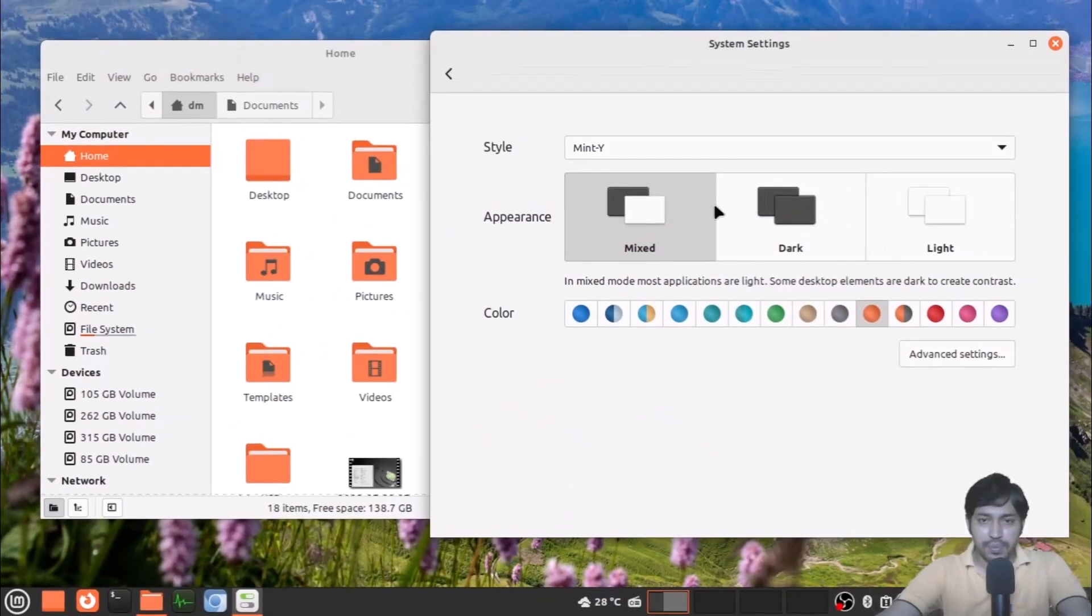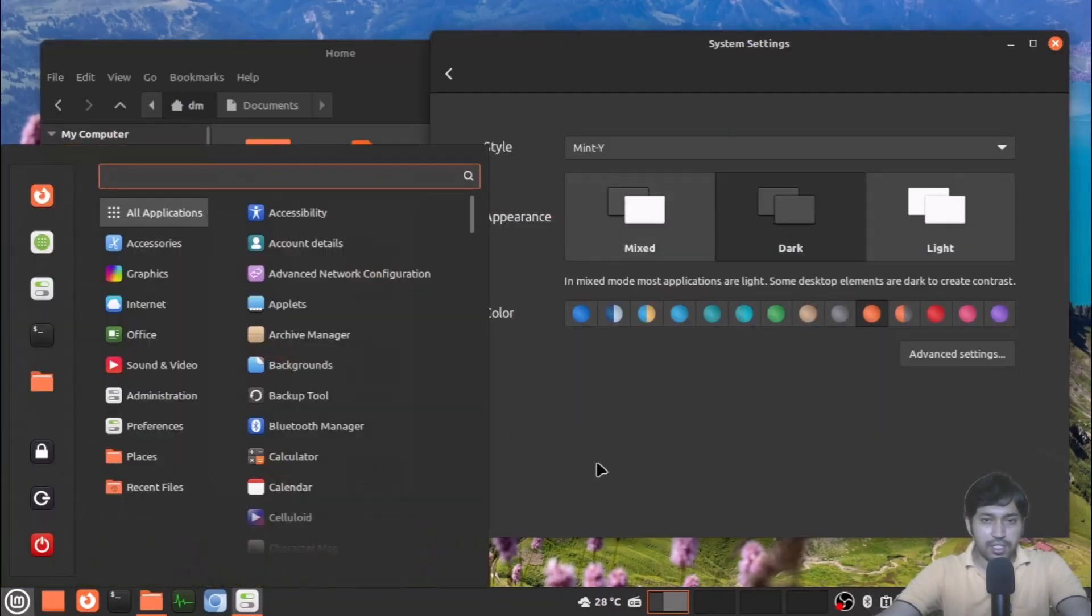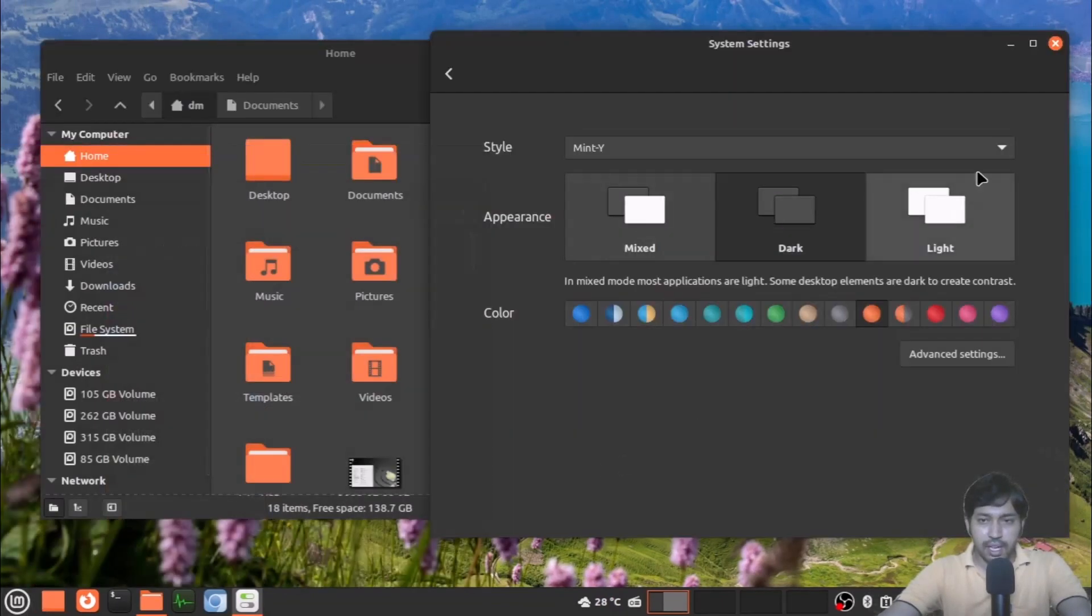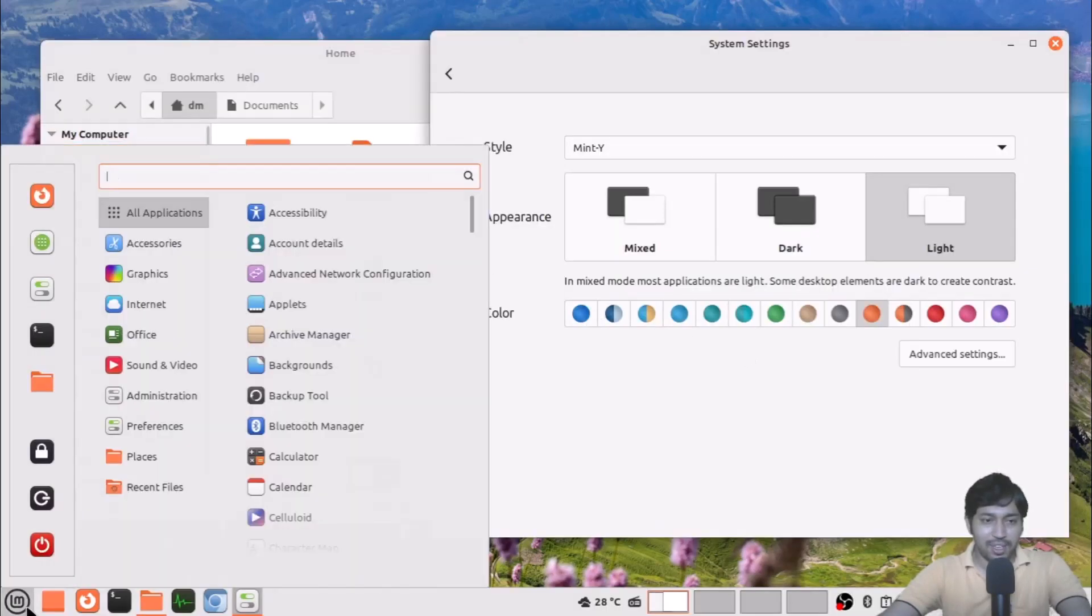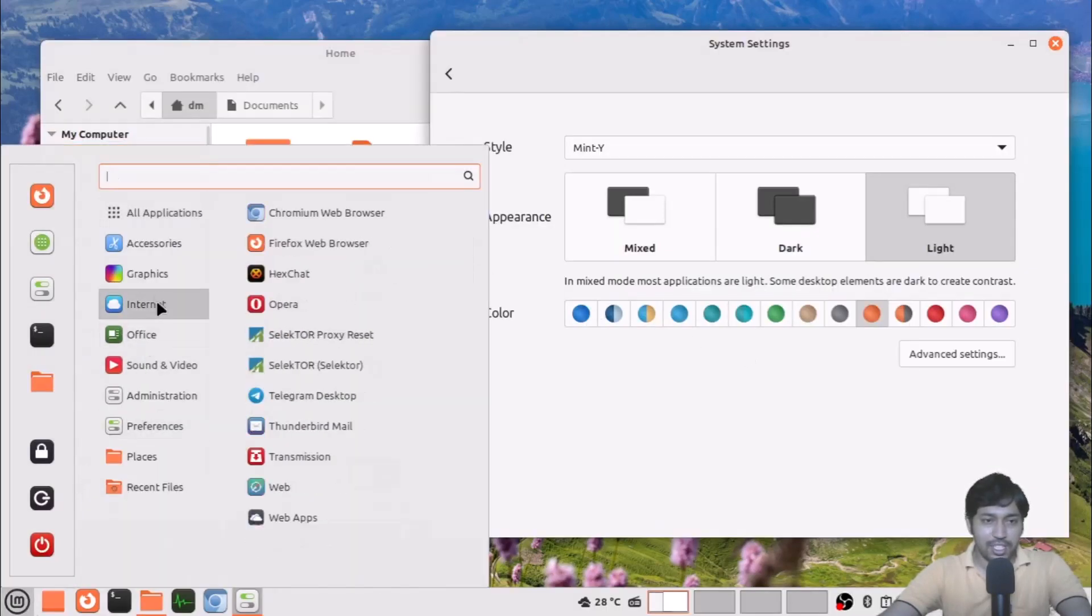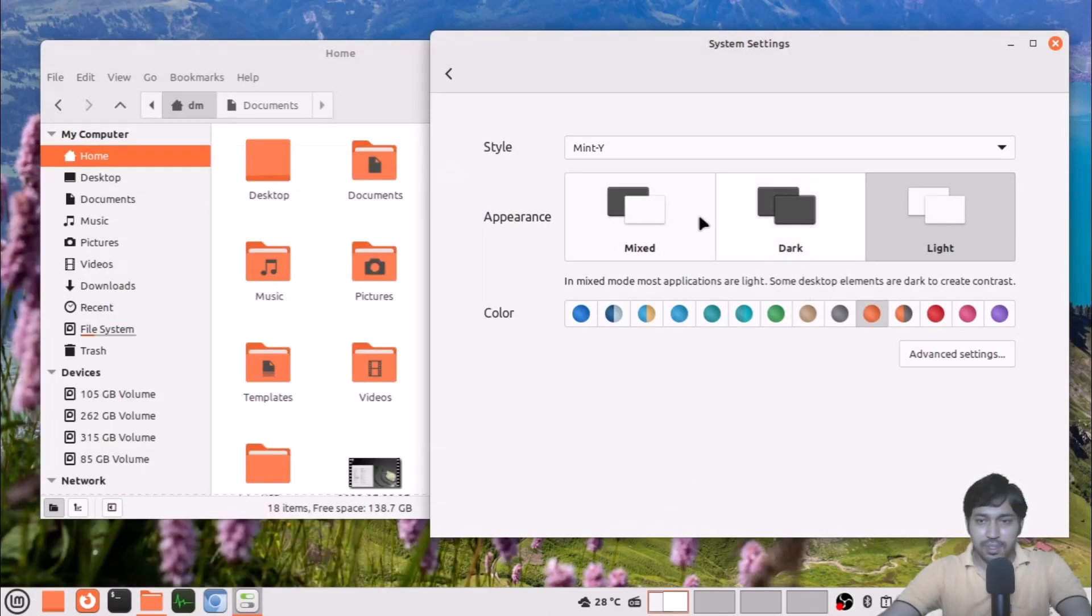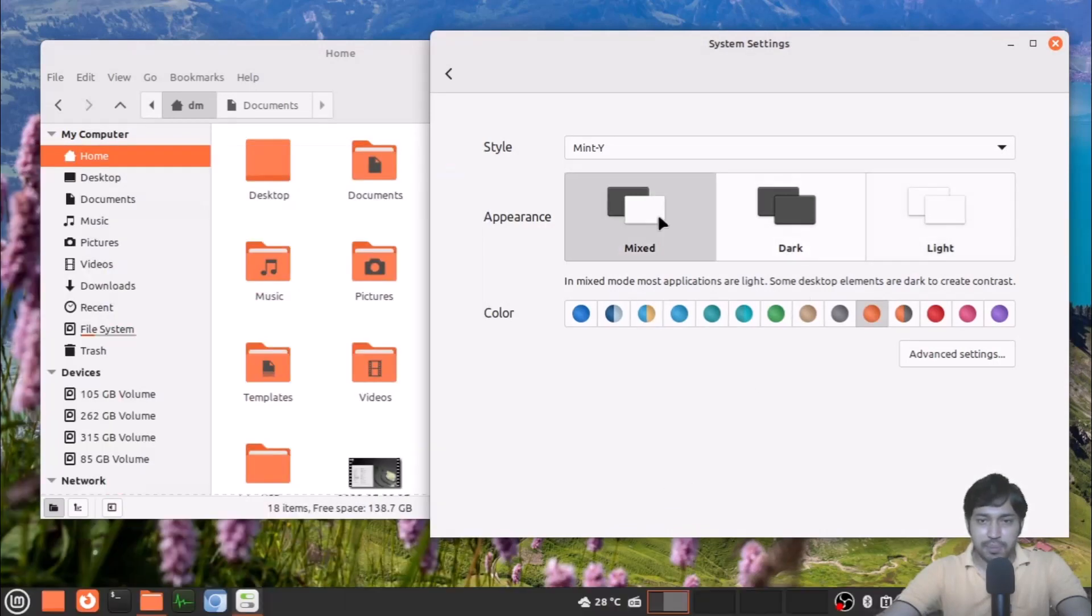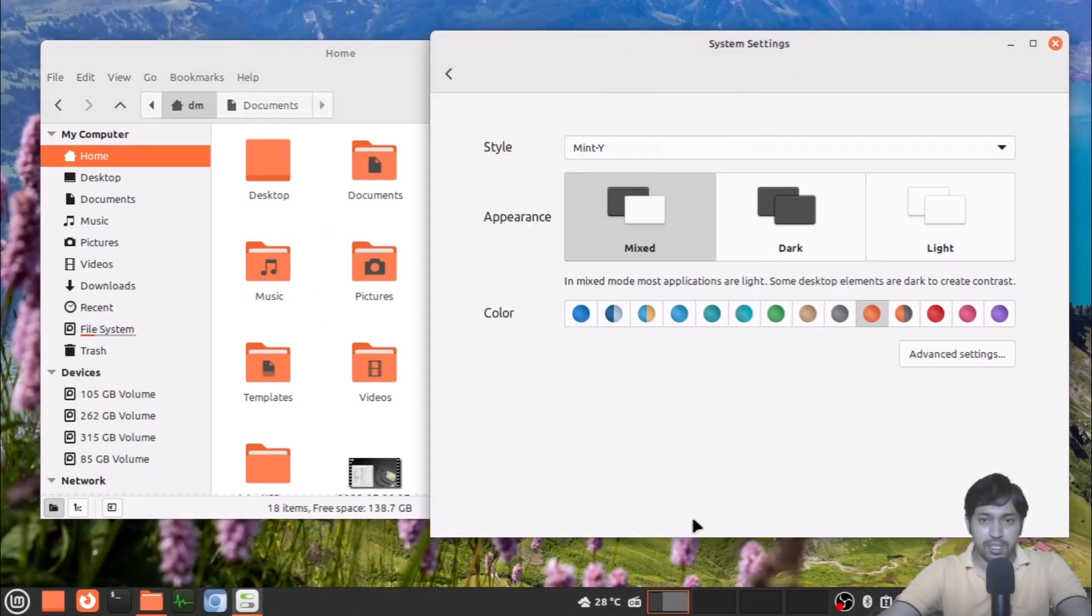Suppose I am going to the dark mode and you can see all things turn dark. This is the light mode—very quick change you can see. And this is the mixed mode.